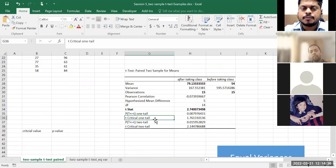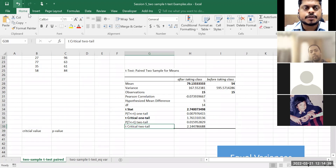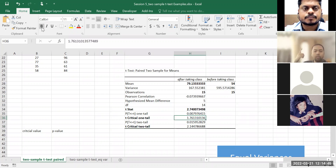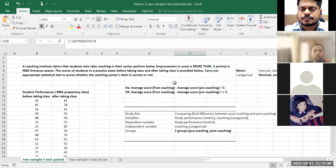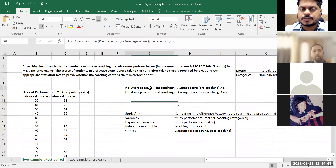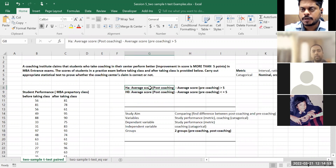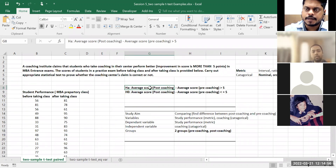Then I have two critical values: one-tail and two-tail. Which one should I take? Remember: whenever there is only a greater-than or less-than sign, that is one-tail. Greater than means right-tail test, less than means left-tail test. If it is a not-equal-to sign, then it's a two-tail test.